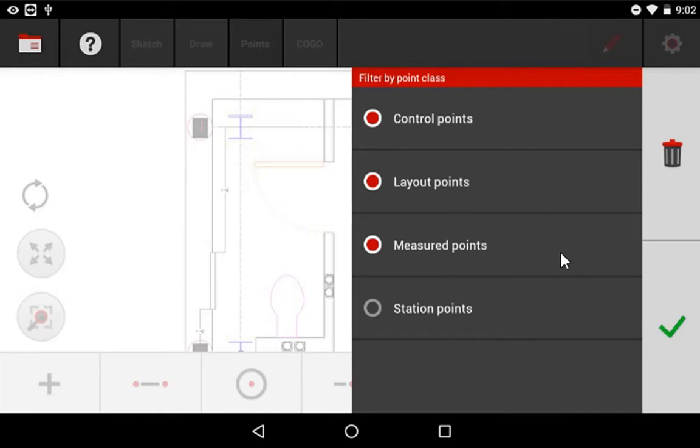A lot of times this is convenient to hide station points because you don't need to see where your station is put on the drawing. Or hide your measured points or your control points because you're only focused on layout points, etc.